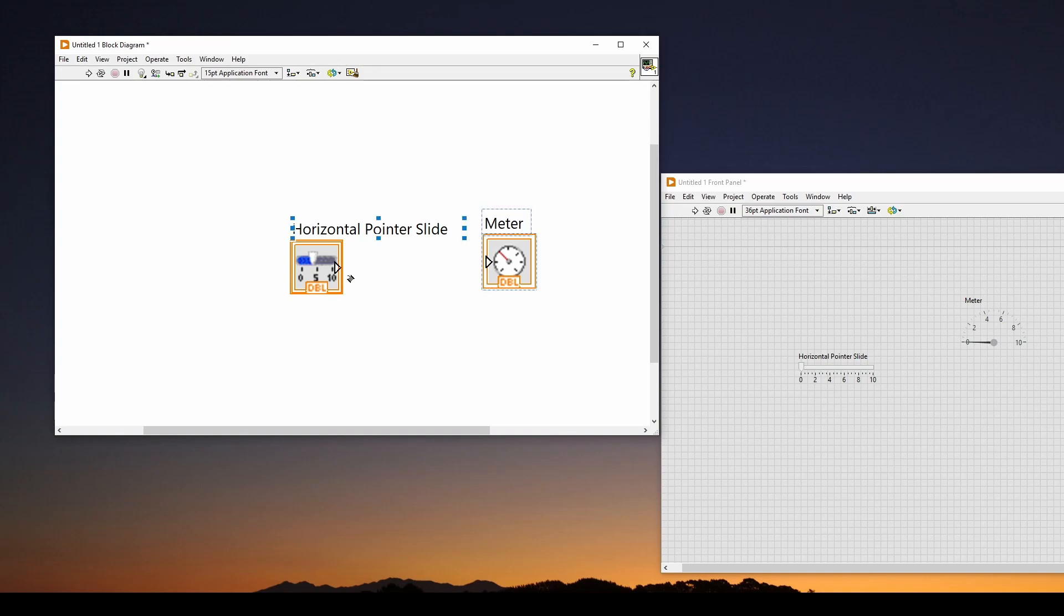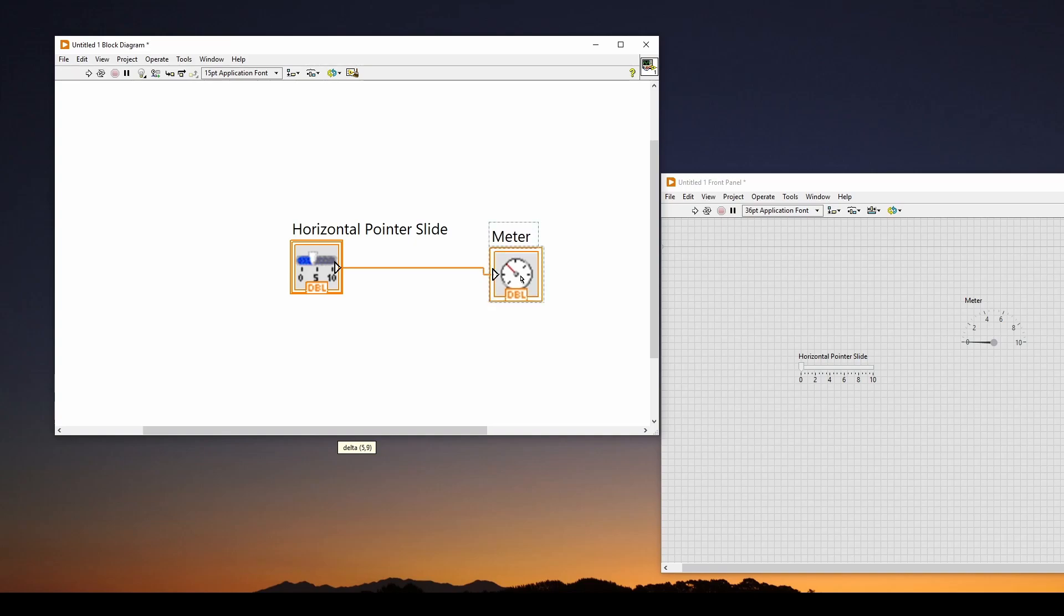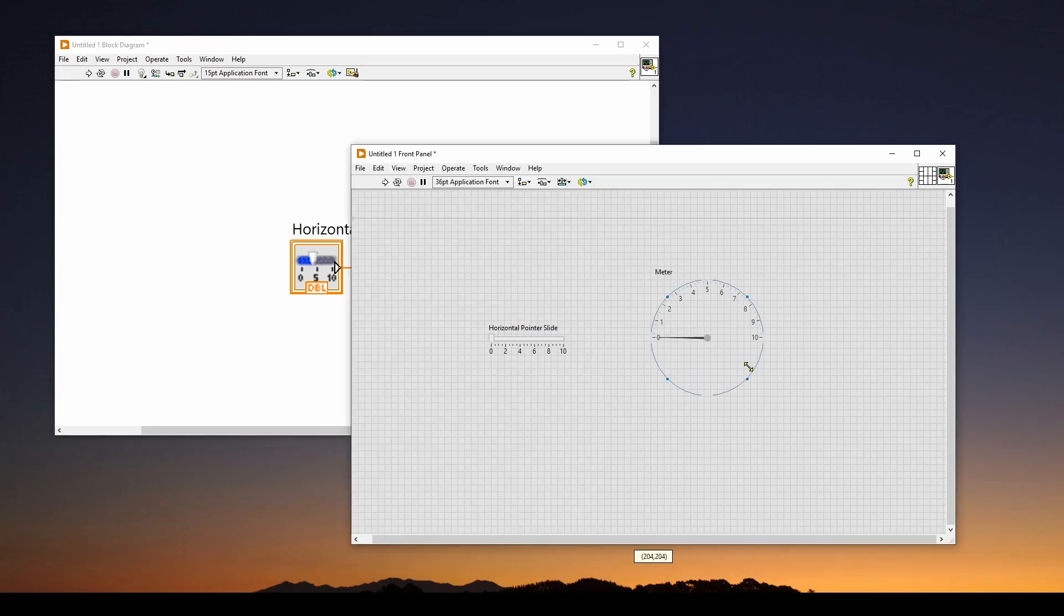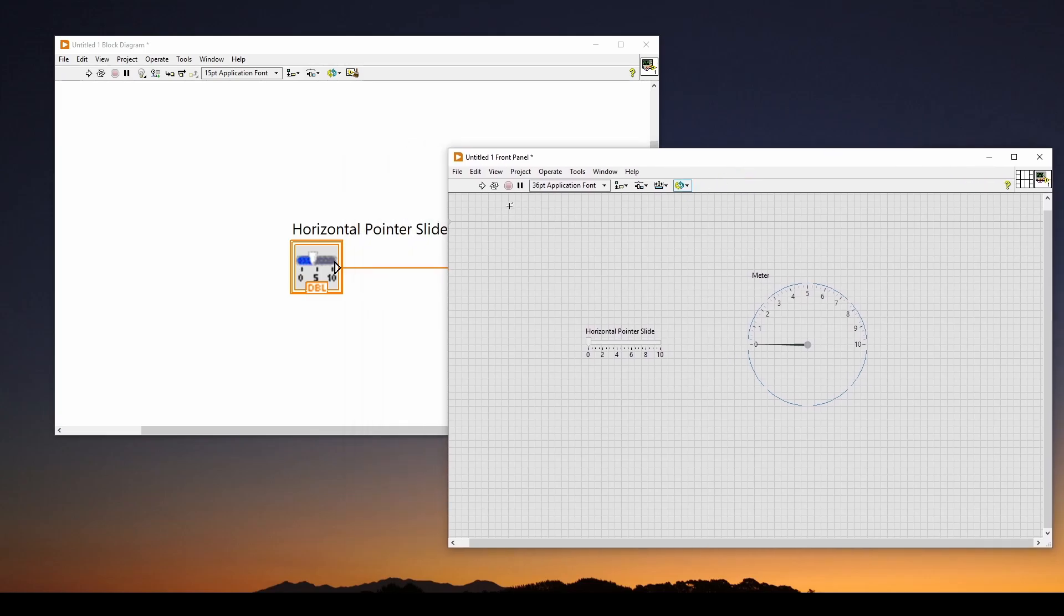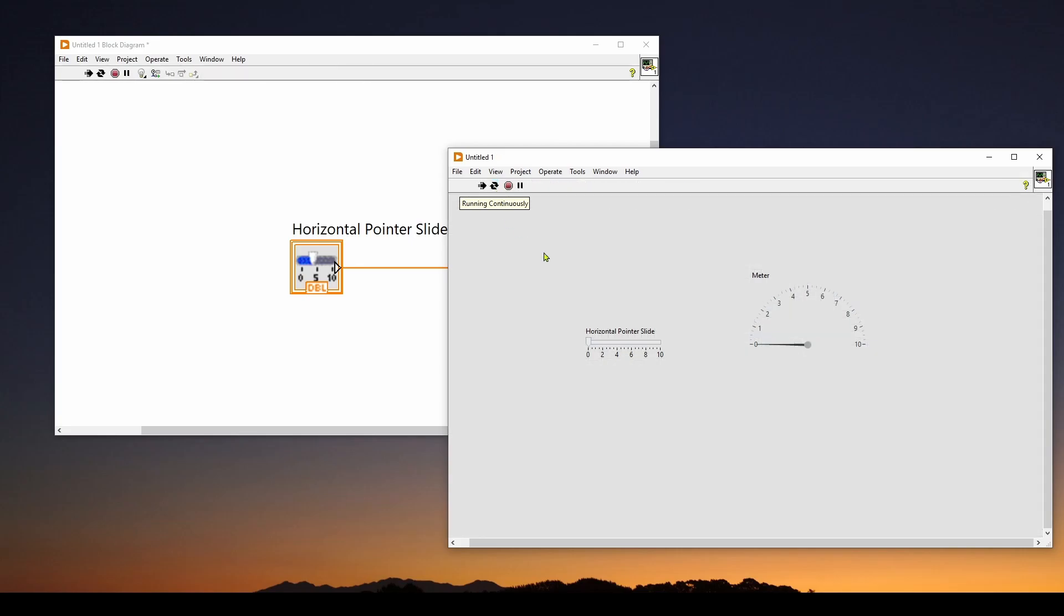If you go back to the block diagram, it has automatically put the controls that you can wire up behind the scenes. What I'm going to do is I'm just going to take the output of this horizontal pointer slide and bring it over to the meter. It has now connected up the output of the horizontal pointer slide. So I'll get values coming out of that going into the meter. All I have to do is hit this run continuously, two arrows in a loop. And I can move this pointer slide and you can see it's responding on the meter. This is the very simple example of a control and a meter that you can expand on in using LabVIEW.